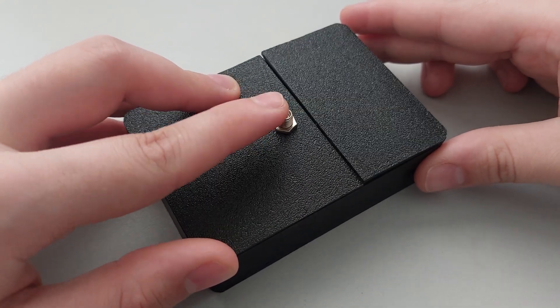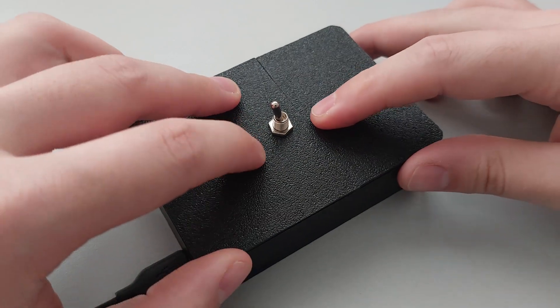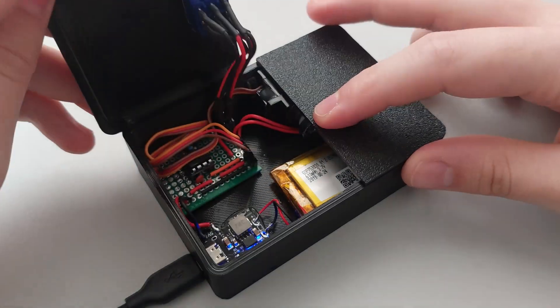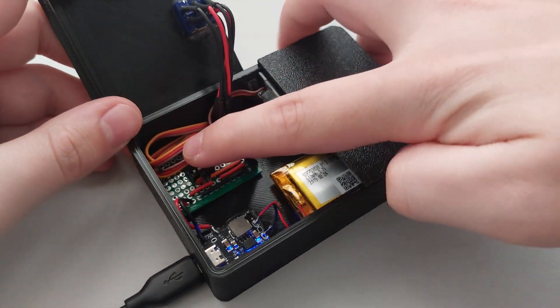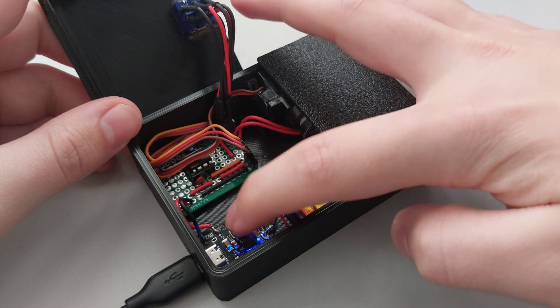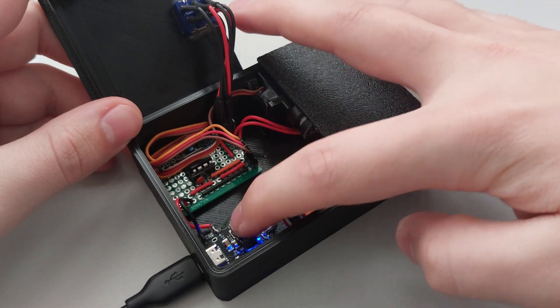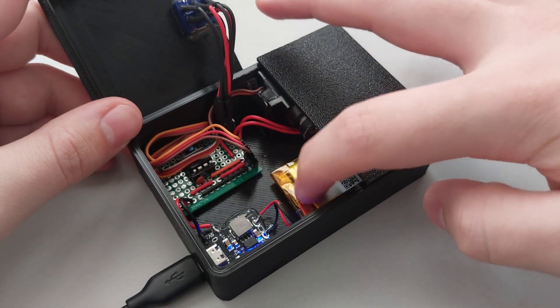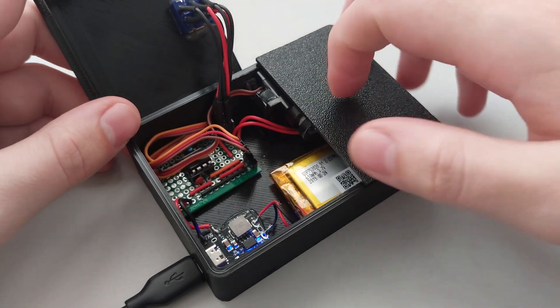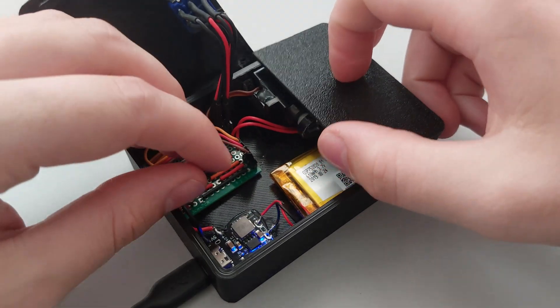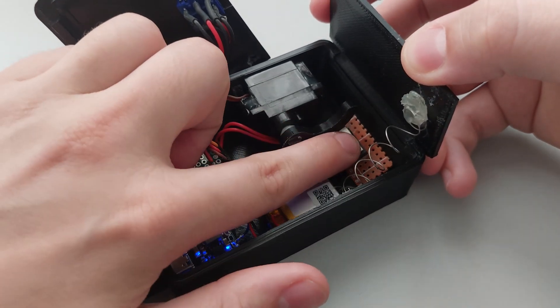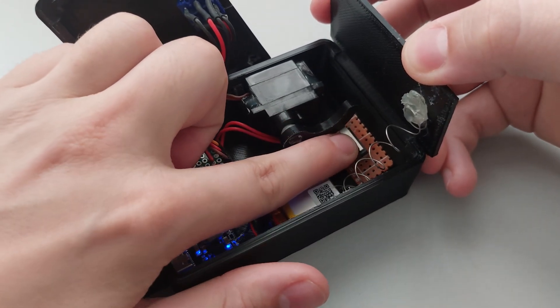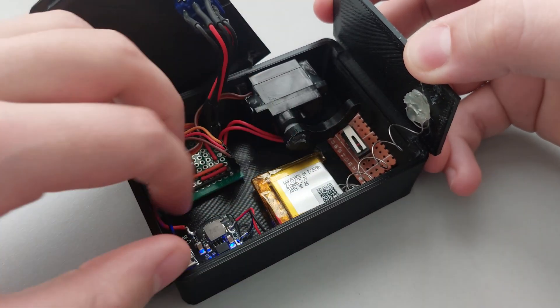As you can see it works pretty good. If we take a look inside you can see the circuit that is powered by a power bank PCB that is able to charge the small battery and boost the voltage up to 5 volts. Here you can see the switch that is operated by the servo arm.